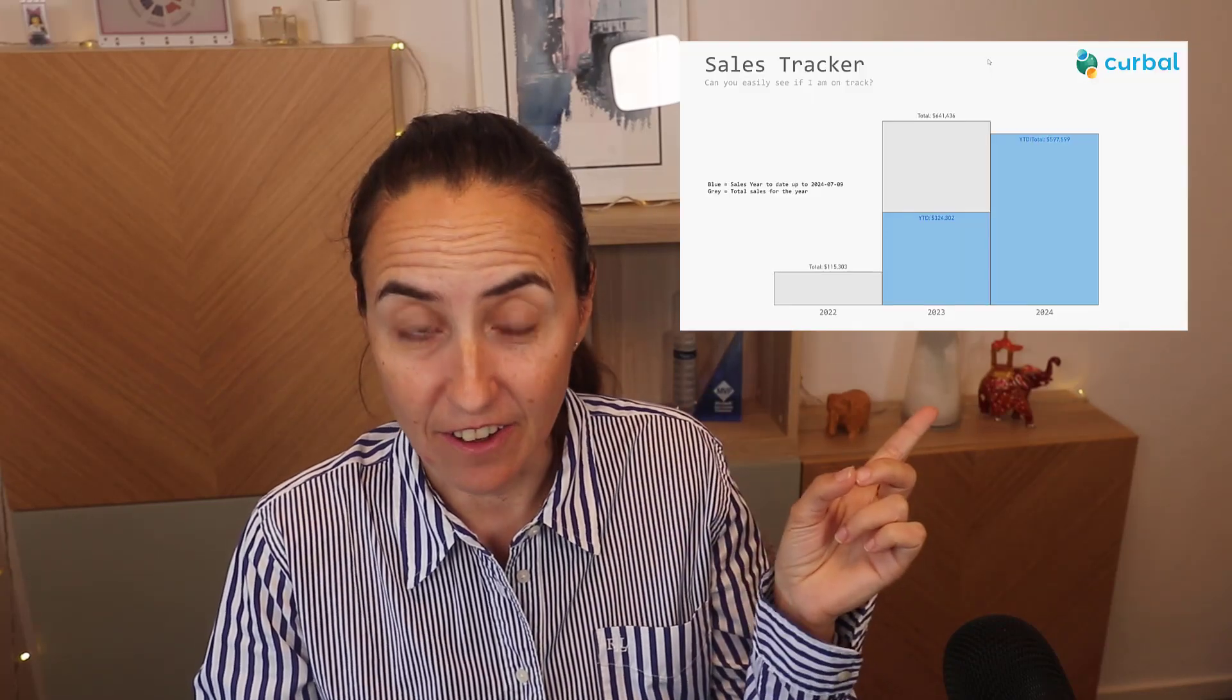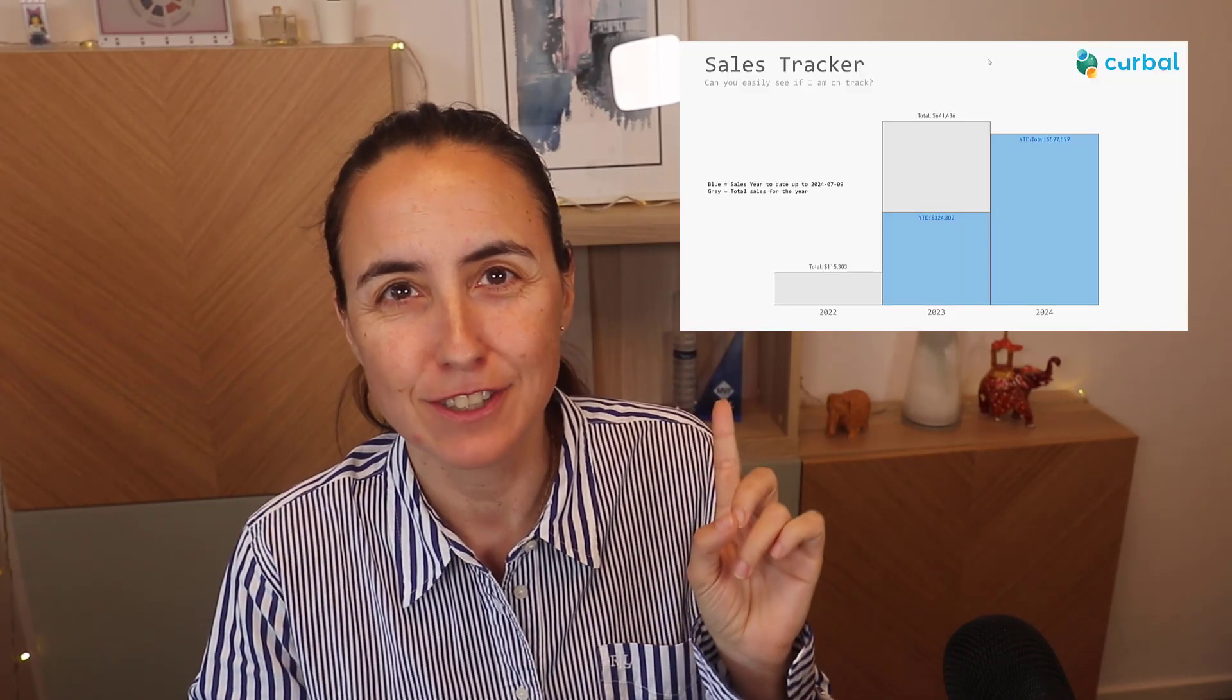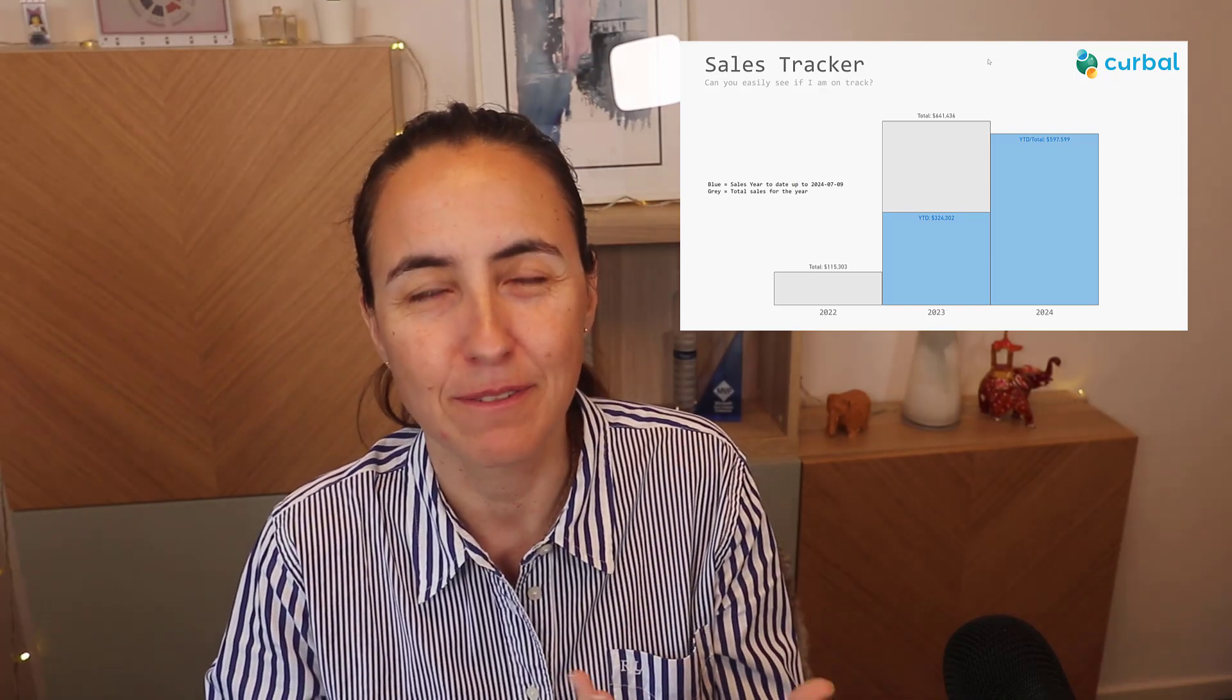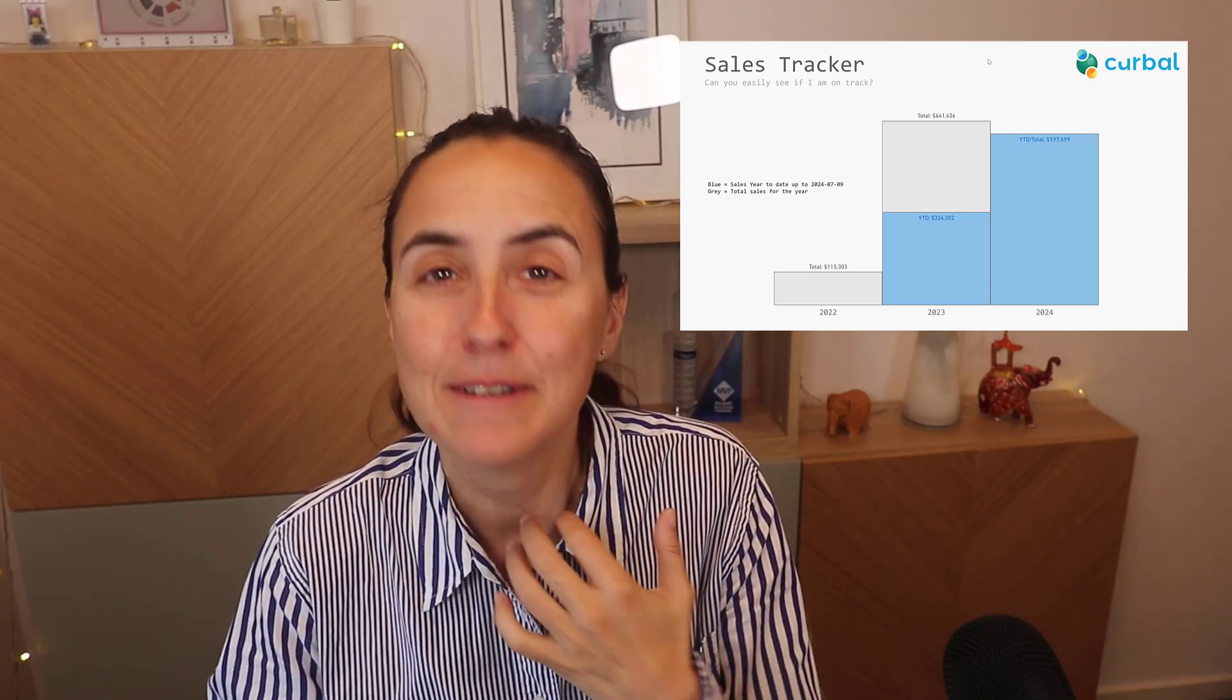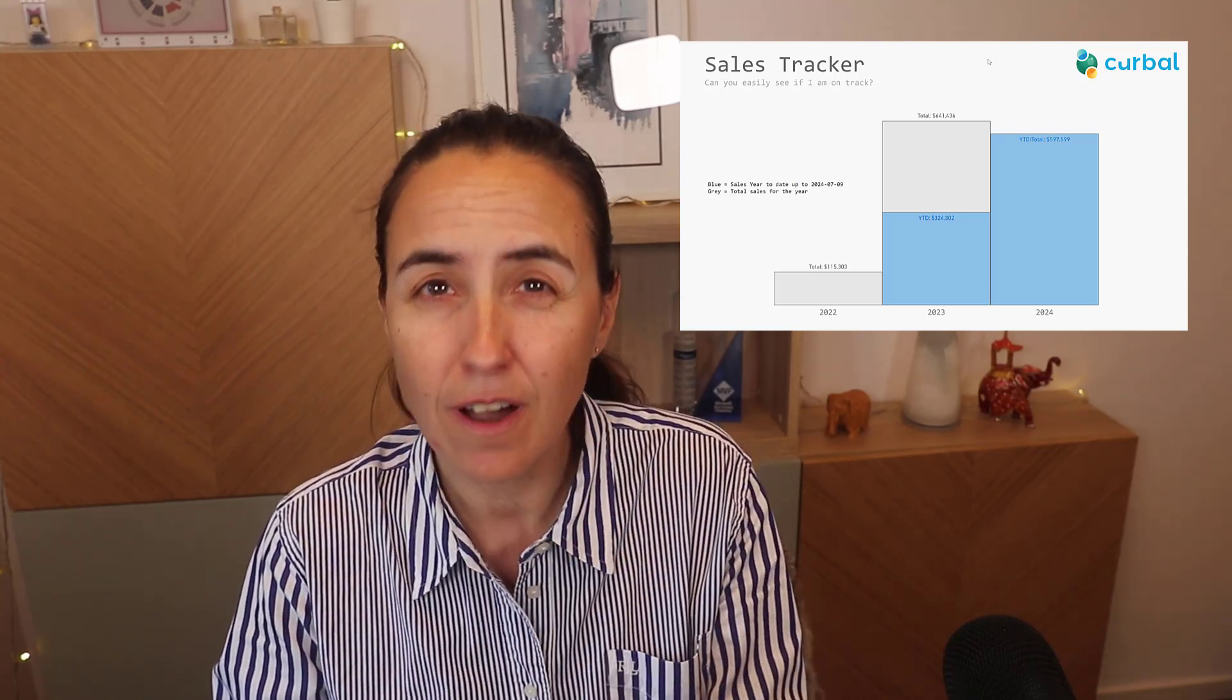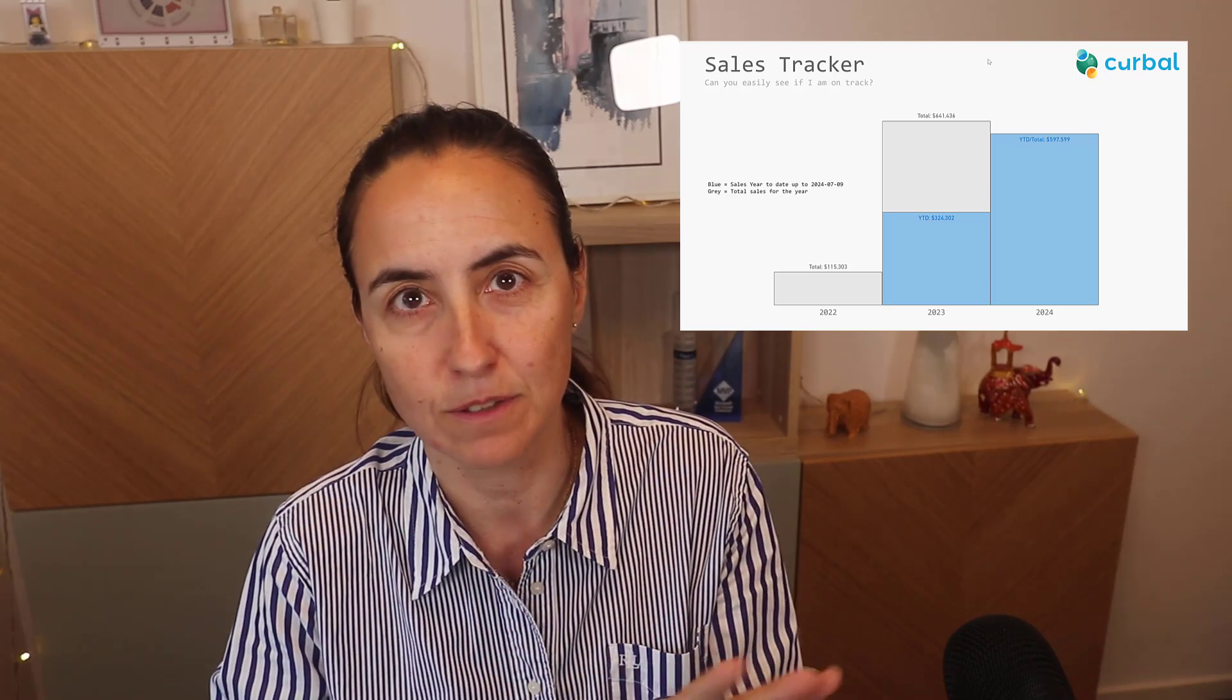So what you see here is my favorite visualization to see if I'm on track with whatever - with sales, with training, you name it. It looks a bit complicated, but it's actually not. Let me show you how it works and how you can build it without any custom visual.